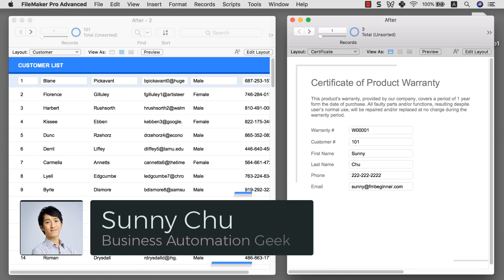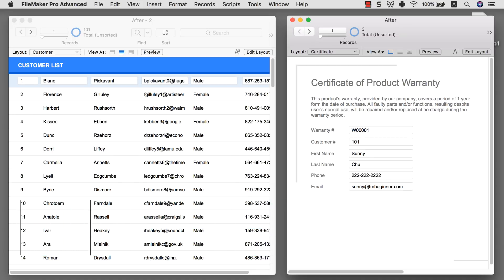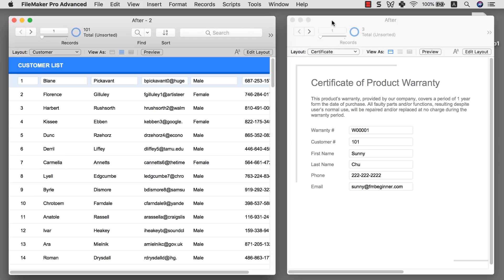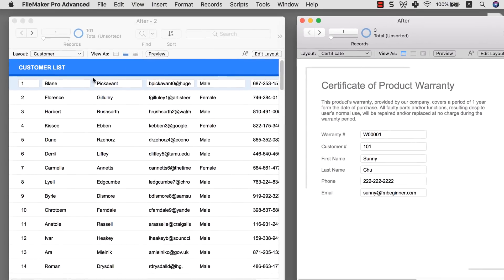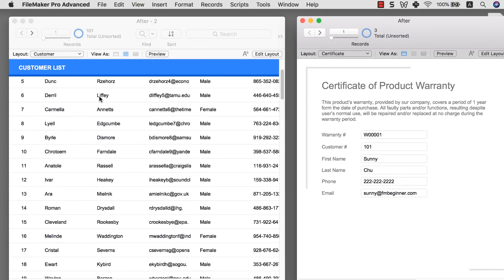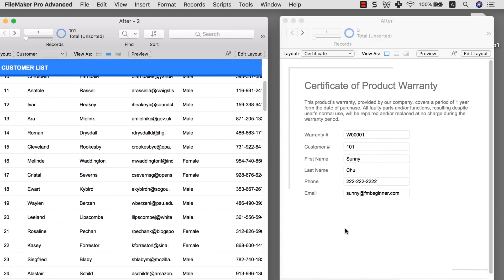Hey, welcome to another FileMaker beginner tutorial. My name is Sonny Chiu and today we are going to learn about how to look up related values in FileMaker. In this file, which is the completed file we're going to work on, we have two tables: one is the customer table with a lot of customer information, and the other is a certificate table which contains a hypothetical product warranty certificate.